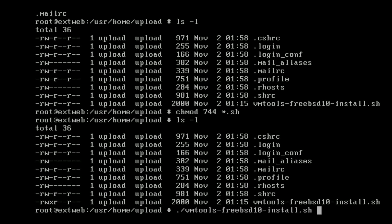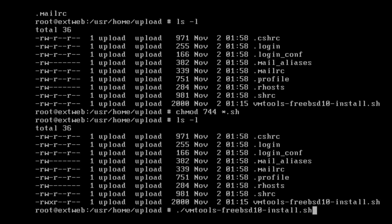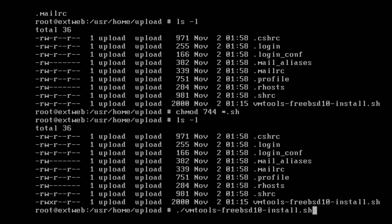If you're installing this on ESXi 5.5, you need to add the dash 5.5 option at the end. Otherwise, with versions 5.0 and 5.1, no options are needed.